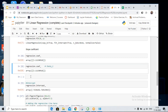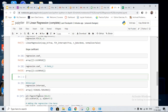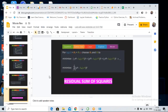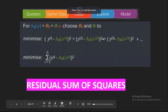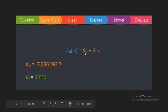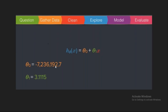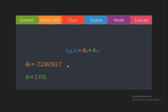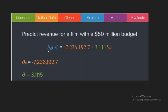If you type regression.intercept_ it will give you the intercept value — that is theta zero. Now we have both the intercept and the coefficient. We have these two values that we were talking about yesterday: the intercept which is close to 7 million, and the slope which is 3.1155.